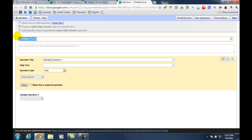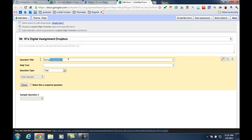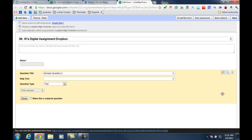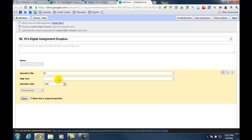I'll type in the name of the form that I'm creating. And then my first question, I want to ask for the student name and make that required. For my second question, I want the student's ID number and make that required.